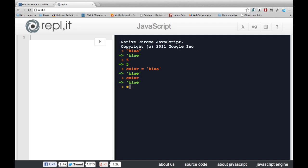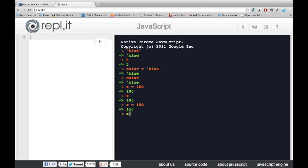We can also do this for numbers. So if we want to store 100 in X, then at any time we can ask what's X, and it will give us back 100. We can even change what's stored at X, and it will still give us the new value.